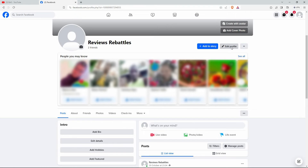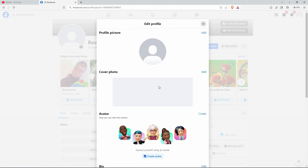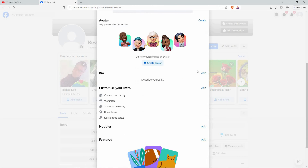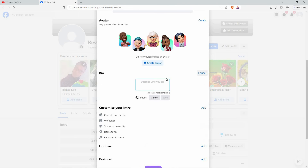Here, click Edit Profile. Now, scroll down to Bio. Mine says Add over here, because I'm yet to add a bio. If you already have a bio, it will say Edit. So just click Add or Edit. Here, paste your link. Once done, click Save.